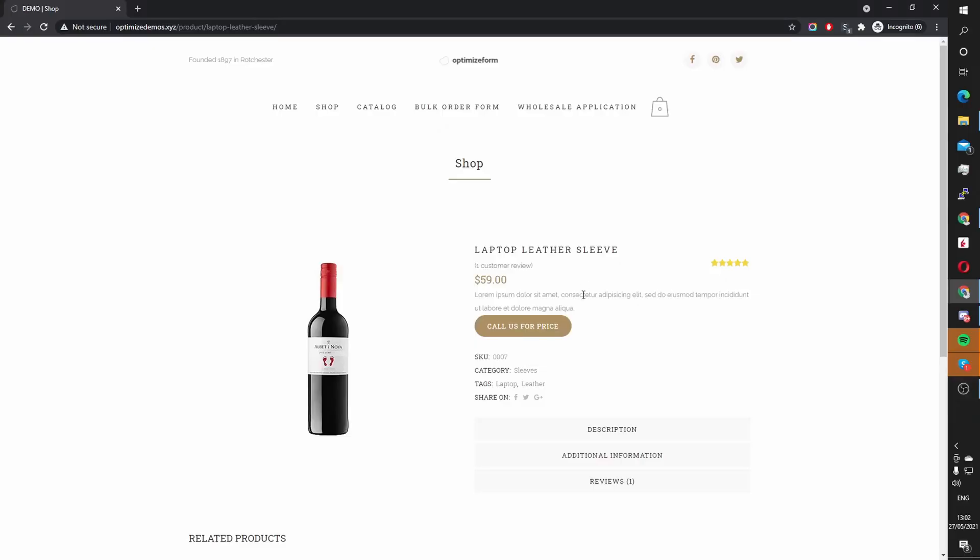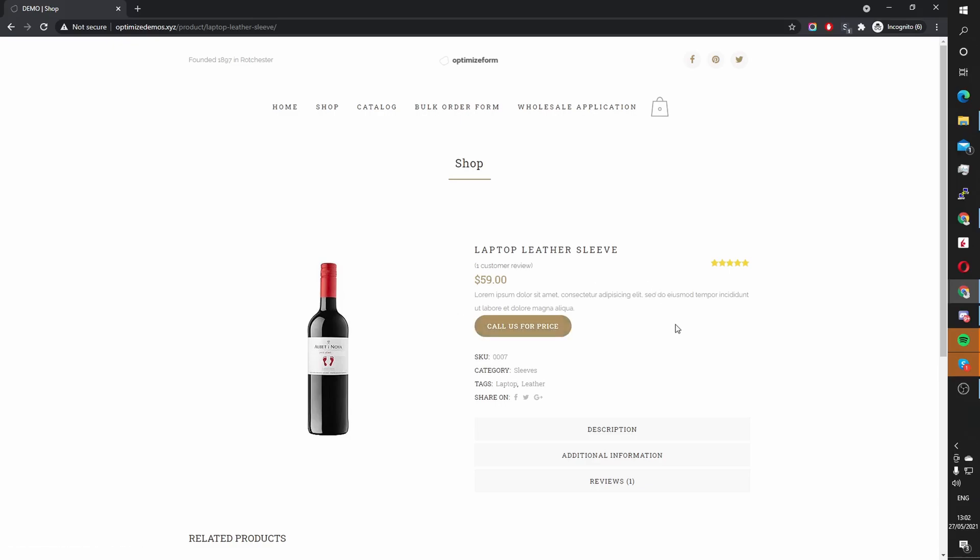In this video, I'm going to show you how to add a WooCommerce call for price in just a few simple steps. Here you can see, instead of the add to cart button, we've got this call us for price button, and you can link this button to your contact page, which has your phone number on there, or you can insert the phone number directly within this button.